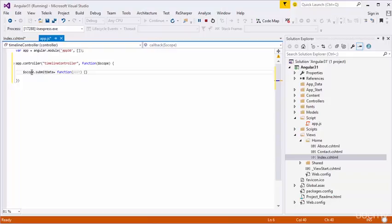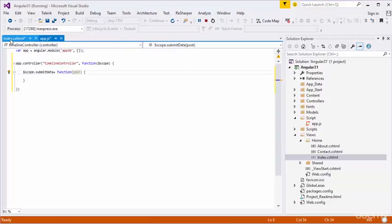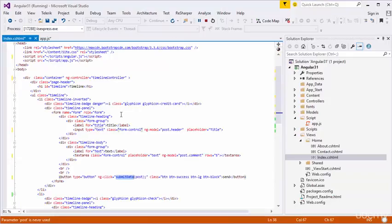I need to implement submitData in the controller. I will use scope.submitData function, and I am going to receive this post object. Now I need to submit this post detail into the database.